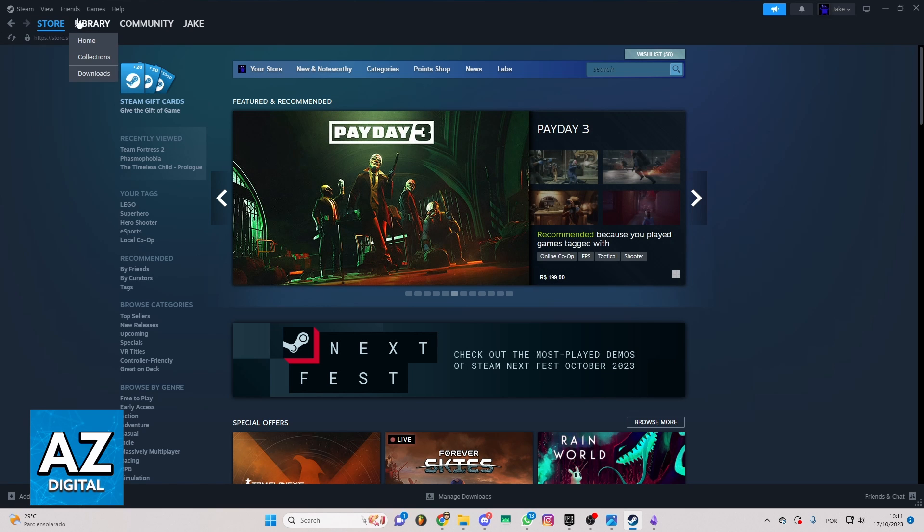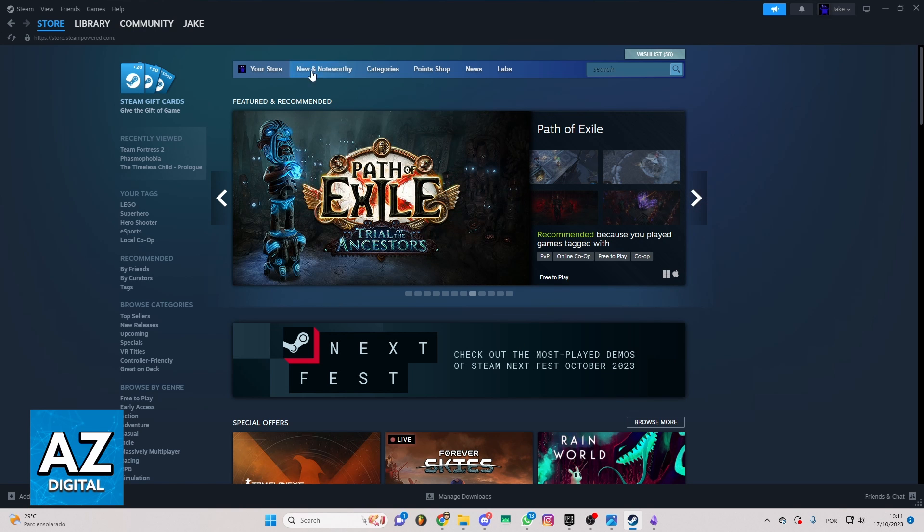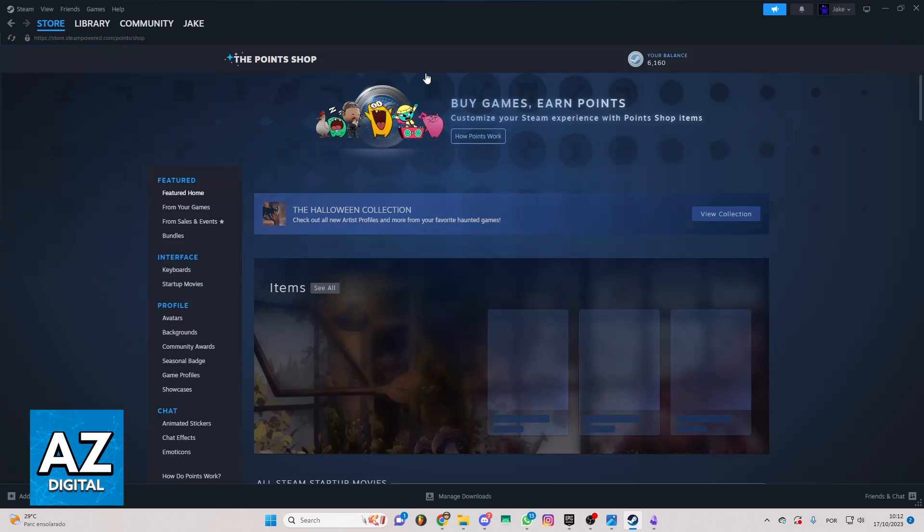You can check store, library, community, and much more. But we just want to know how to buy profile background on Steam. If you want to do that, you can check these categories right here. Point Shop. You can click there.